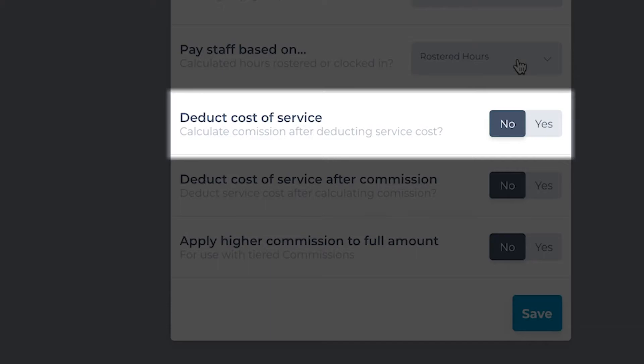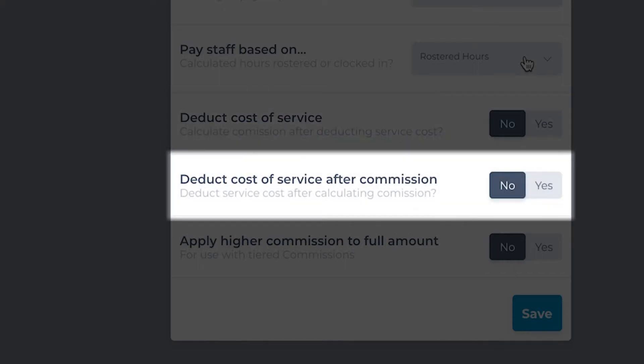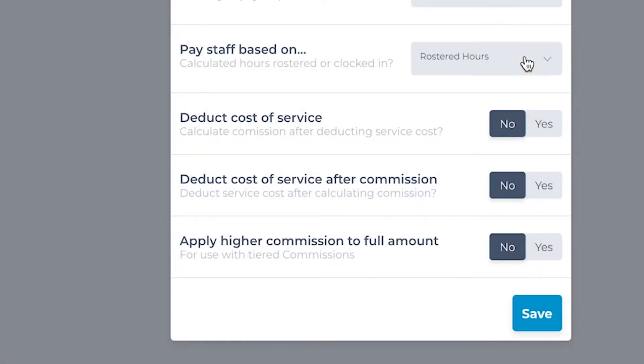Clicking yes on the first cost setting will deduct the cost ahead of calculating the commission percentage. Clicking yes on the second cost setting will calculate the commission percentage and deduct the cost afterwards. It's important to choose one setting as yes, whichever is preferred, and setting the other as no.